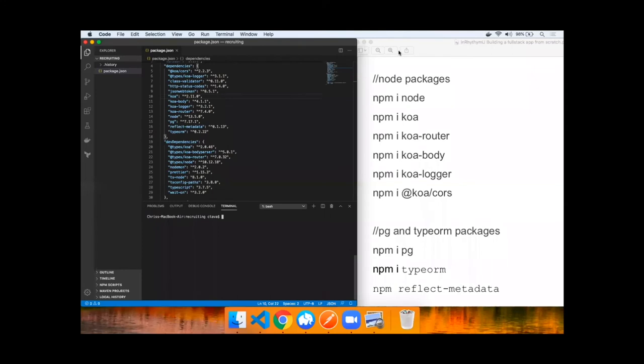To speed things up, I copied over a handful of packages from a previous project. Please take a look at the dependencies and the dev dependencies. Now we issue npm install commands for these packages.